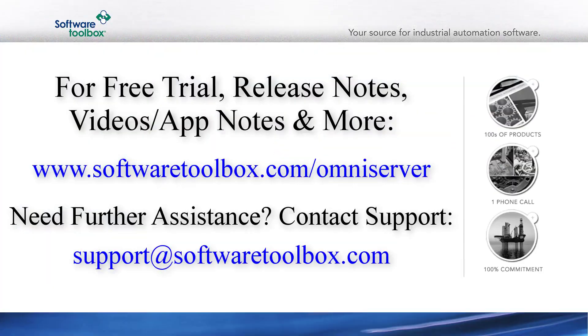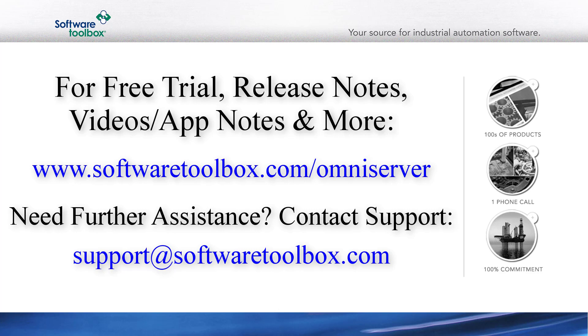So you've seen how easy to use the new software toolbox OPC test client is that installs with OmniServer. This updated client makes it much easier to quickly test your configured protocols and topics. In addition to installing with OmniServer, you can also request a standalone installer for the software toolbox OPC test client for testing with other OPC servers.